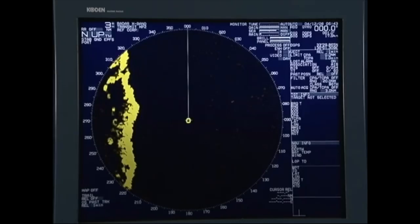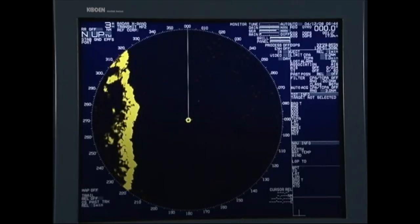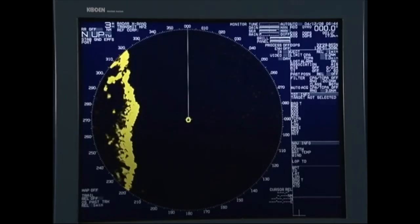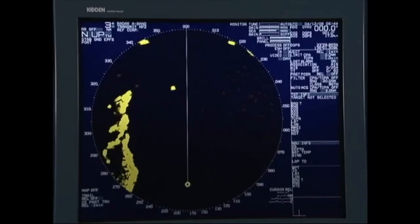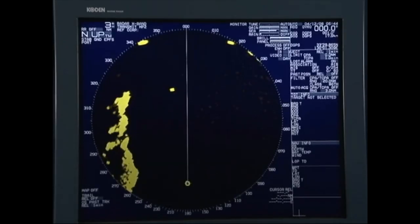As the own ship position reaches the centre of the screen, it is reset to the direction opposite of the own ship course, after taking into account the effects of present wind conditions.